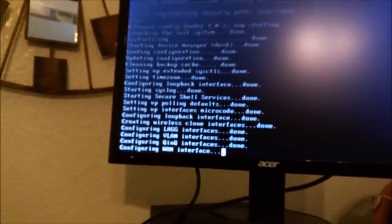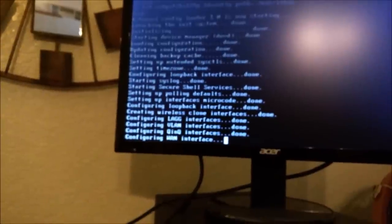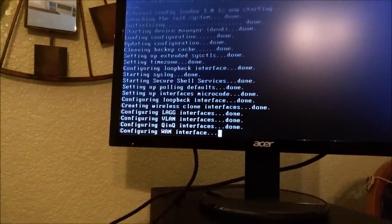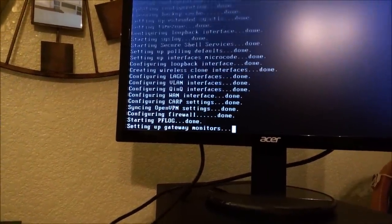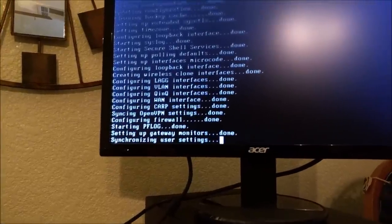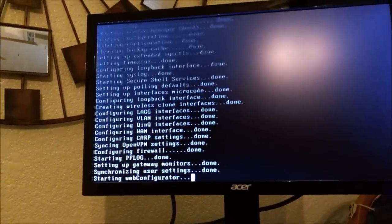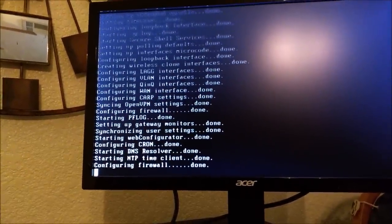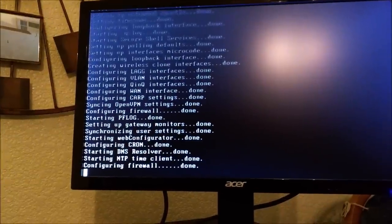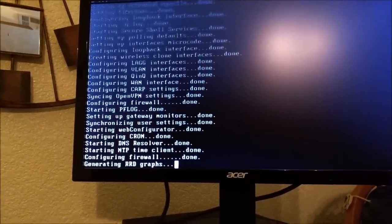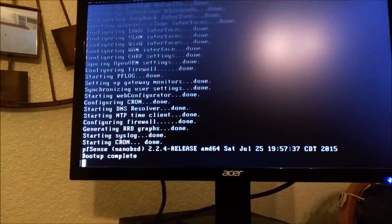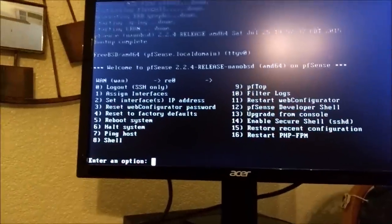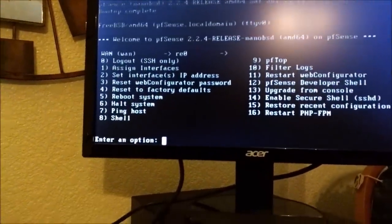I might use this to replace some of the bigger tower machines in the house with some of these thin clients that would use low power and have no moving parts. That would be pretty cool. Let's see if pfSense boots up here. Starting firewall.